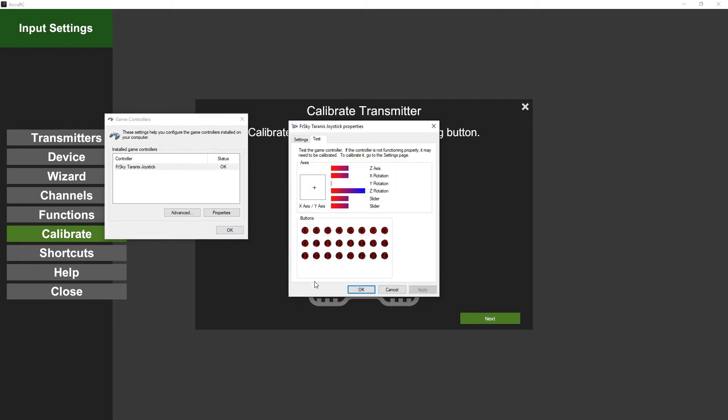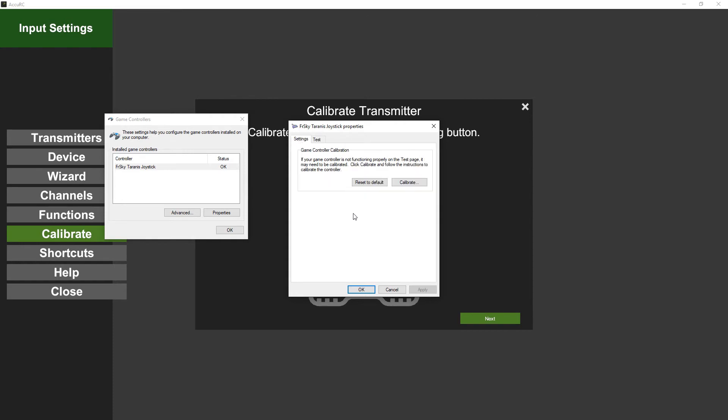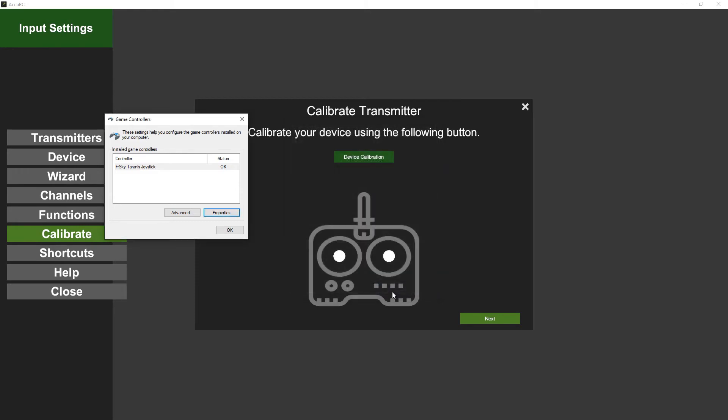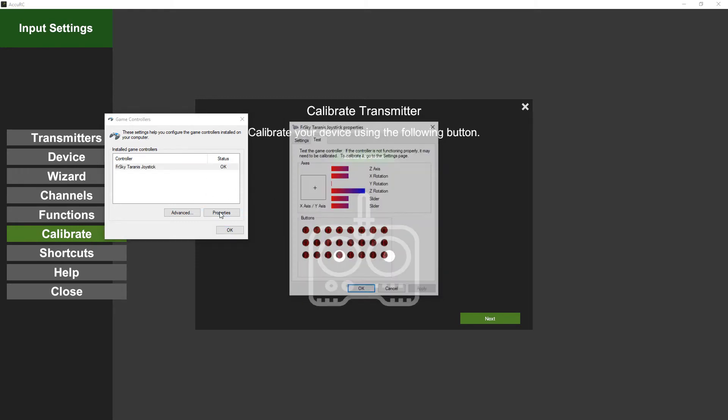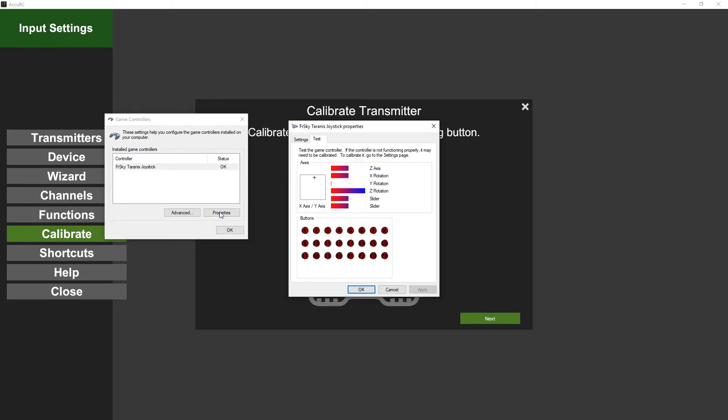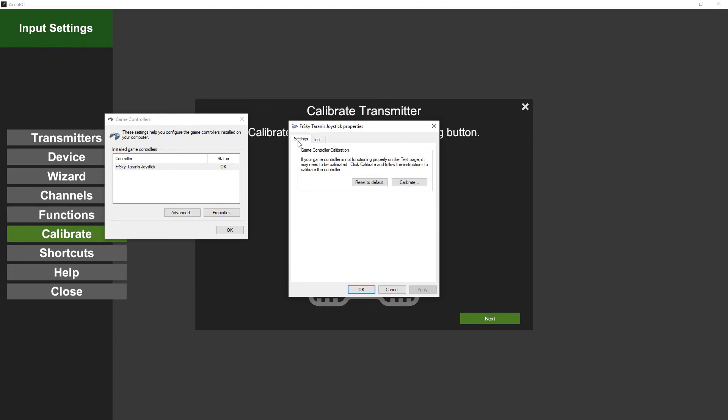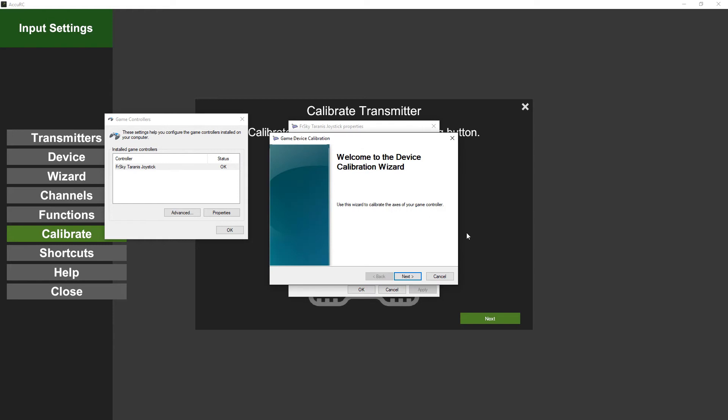So it's really important that you do a calibration in the game controllers first. You don't always need to, but it avoids any problems later on in the configuration and gives you better resolution as well. The resolution here is multiplied by the simulator, so if you're not getting full travel, you'll end up with very low resolution and it won't fly as nicely. Click on Settings and then Calibrate, and it will take you through the calibration wizard.